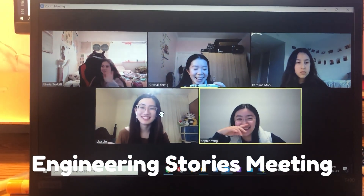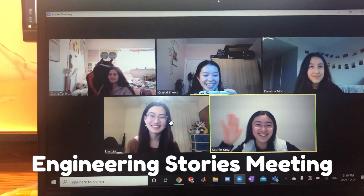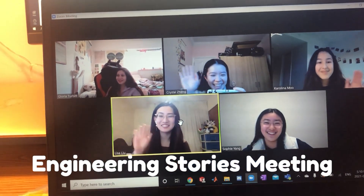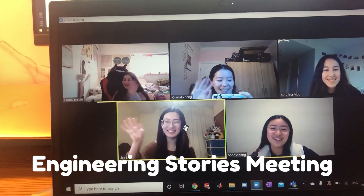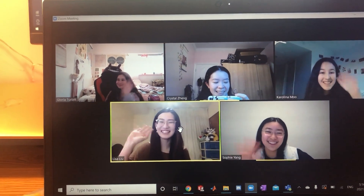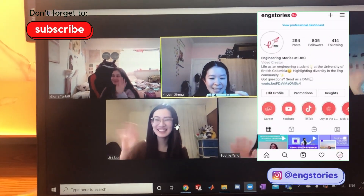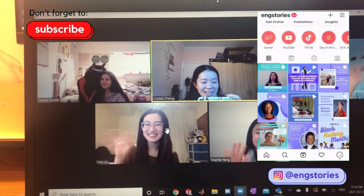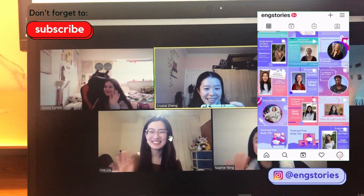Hey, you guys want to say hi? This is behind the scenes of engineering stories!